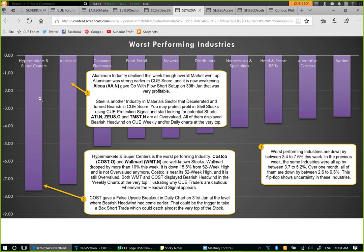Let's look at hypermarkets and super centers — the worst-performing industry this week, down more than 7.5%. We have two very well-known stocks: Walmart and Costco. Walmart dropped more than 10% after earnings — it is down 15.5% from its 52-week high and is not overvalued anymore. Costco is still near its 52-week high and is still overvalued. Interestingly, both Walmart and Costco displayed bearish headwind in the weekly charts at the very top, illustrating why we are always cautious when bearish headwind appears. If there is no confirmed trade setup, at minimum we protect our profit using the Q protection signal — if we did that, we would be able to protect our capital in both Costco and Walmart.